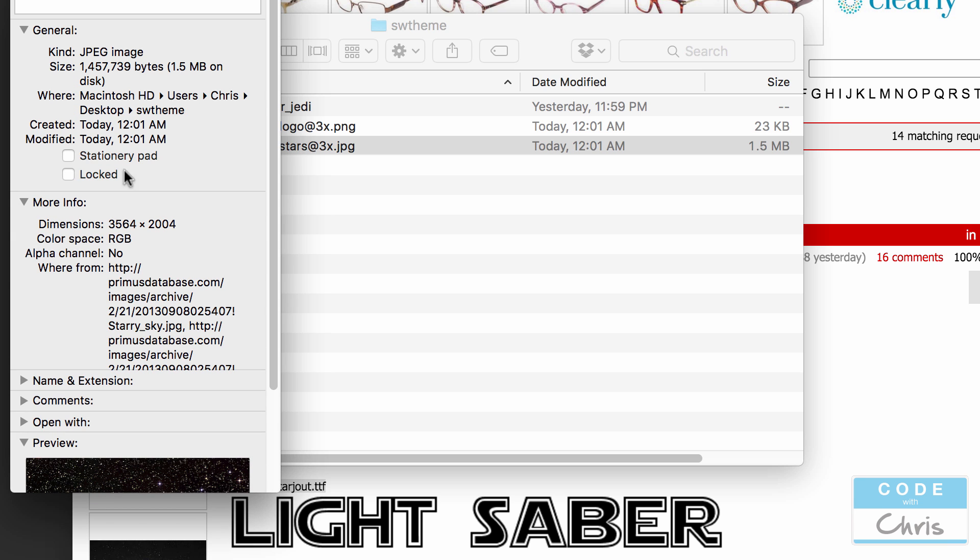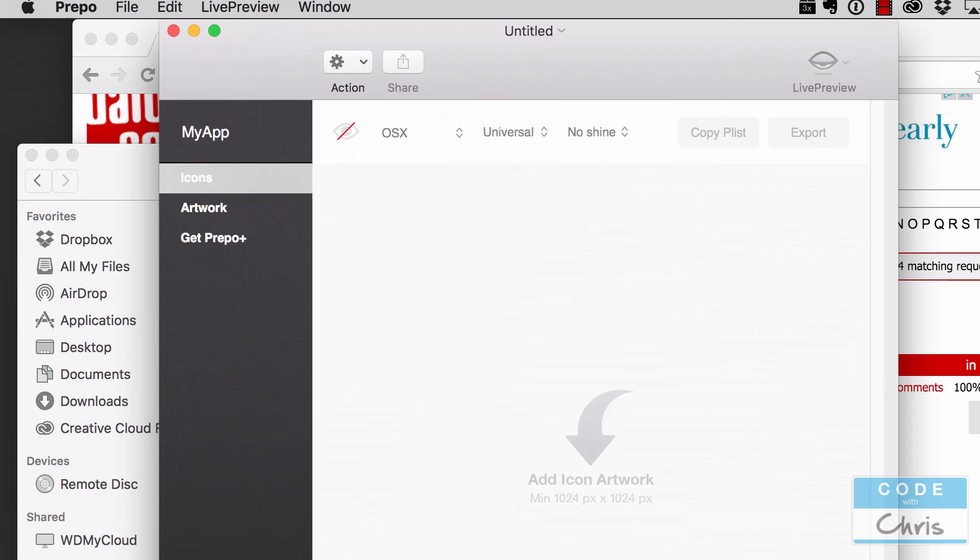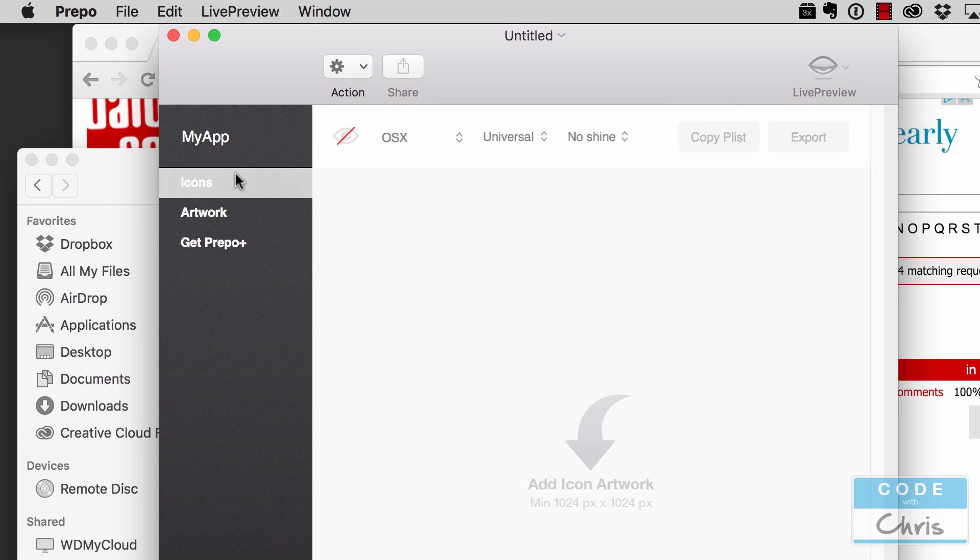So you can see here for this background it's huge. You want to make sure you have some large assets to work with and you're going to add the at 3x suffix to your file name and then you're going to go over here to this app called Prepo.